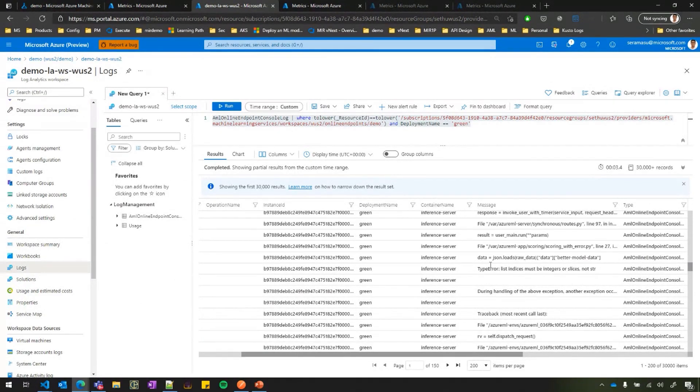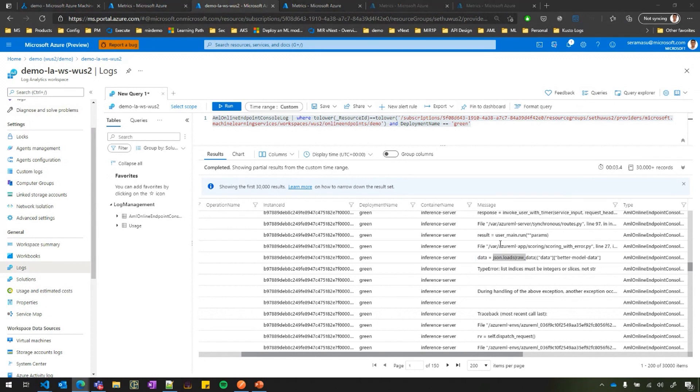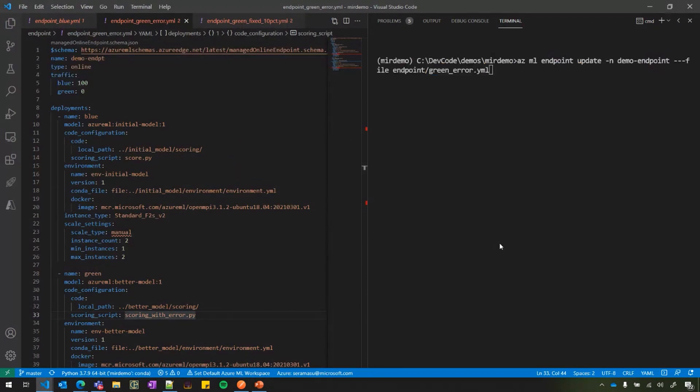So what we do is we pull our log analytics and we can pin it to green and filter on a specific time. And actually I can see that there is an error here. I can see in my score.py there was some exception thrown, looks like a parsing error. So I found my issue.